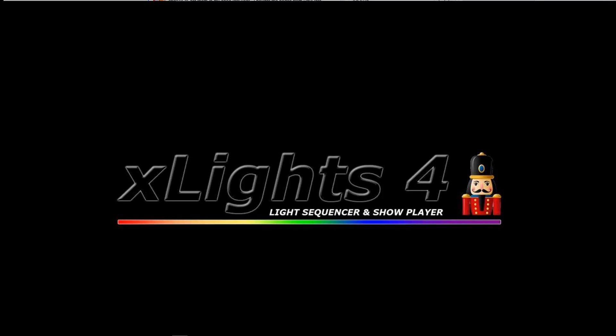Hey folks, Clyde Lindsey here at Leachburg Lights. Thanks for taking the time to tune into the video today.